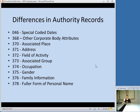You'll see a lot of changes in authority records — specifically name authority records. RDA authority records are going to be a lot more rich, with a lot more information that you can express in these records. There will be things like the person's gender, field of activity, associated places — where they grew up, where they lived when they did most of their work, and things like that. So a lot more information about people is going to be included in name authority records.